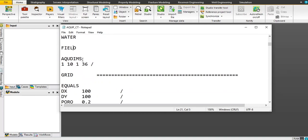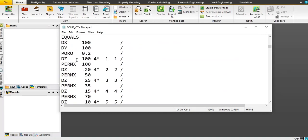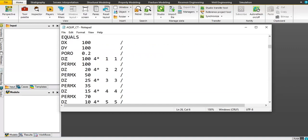This section is for the aquifer keywords. I'm not going to go into detail on the meaning of all these keywords — if you're interested, you can go read the manual. For the grid, we use EQUALS so all the grids will have equal values for DX, DY, and for the porosity.